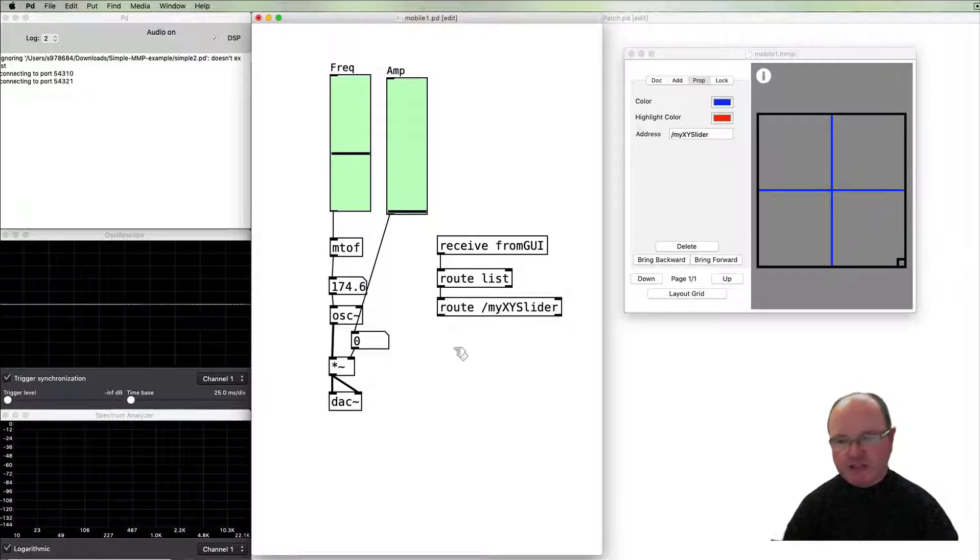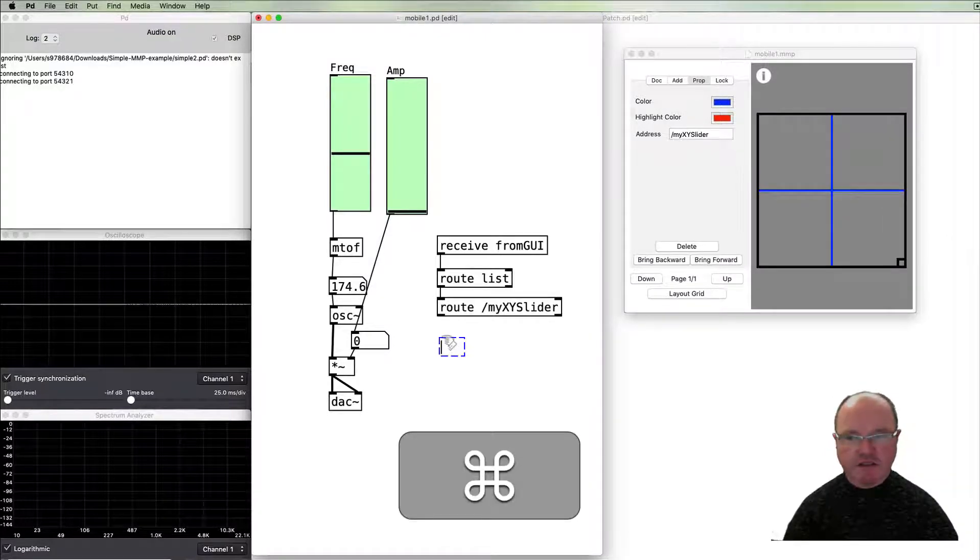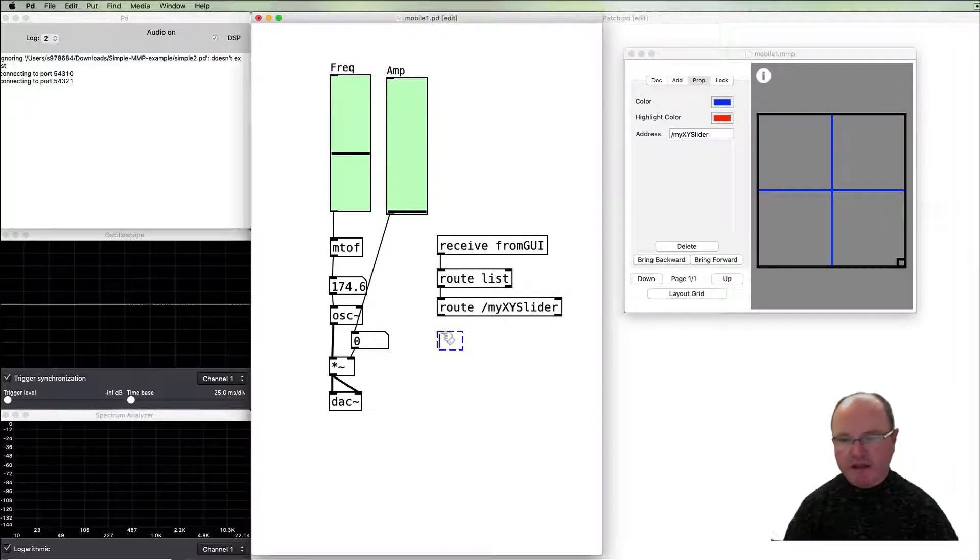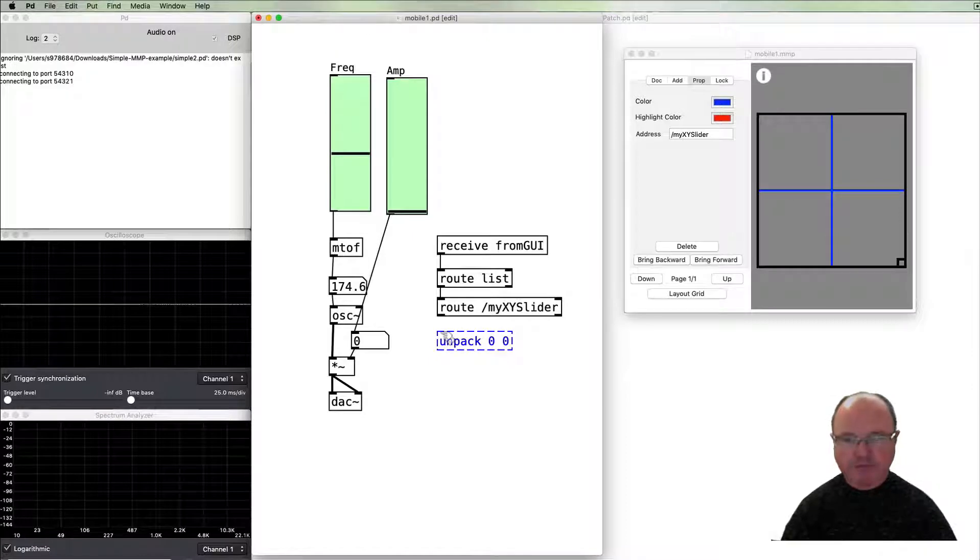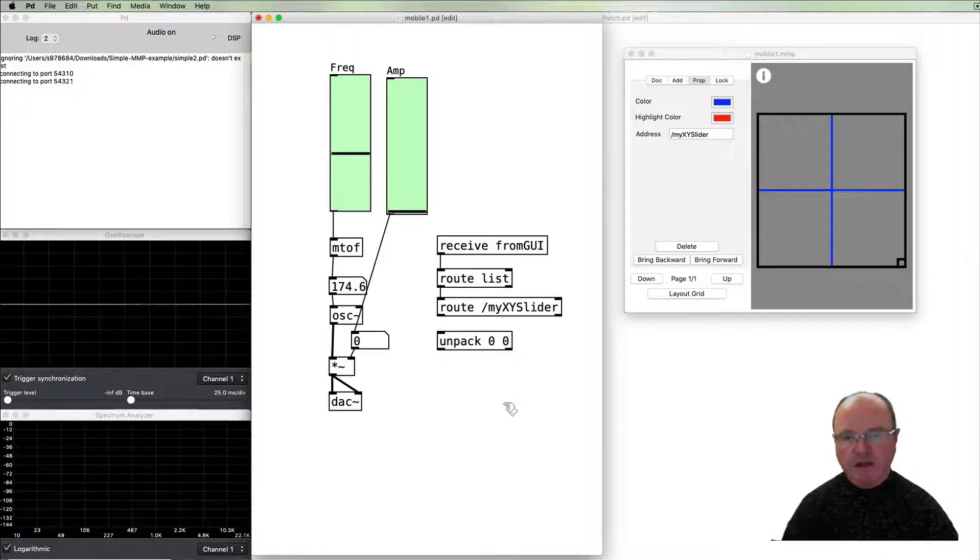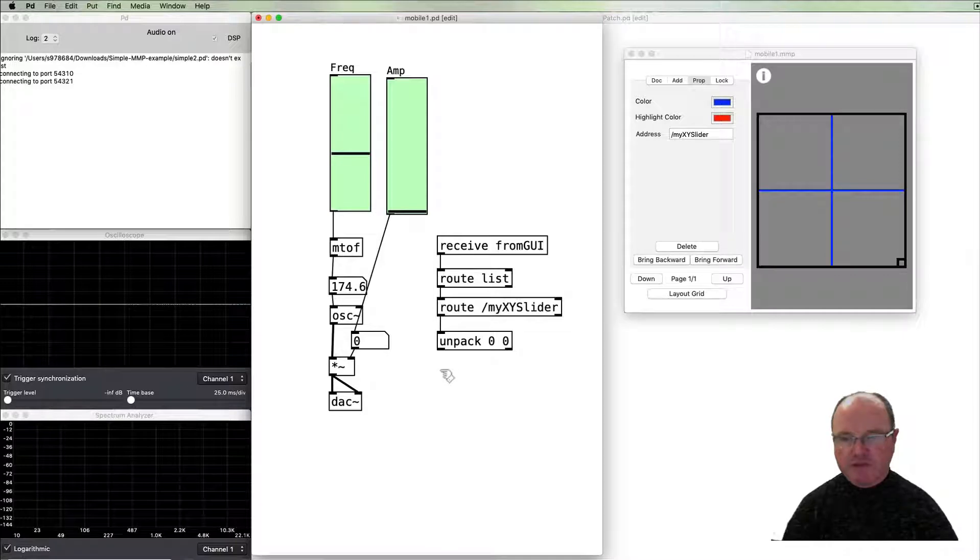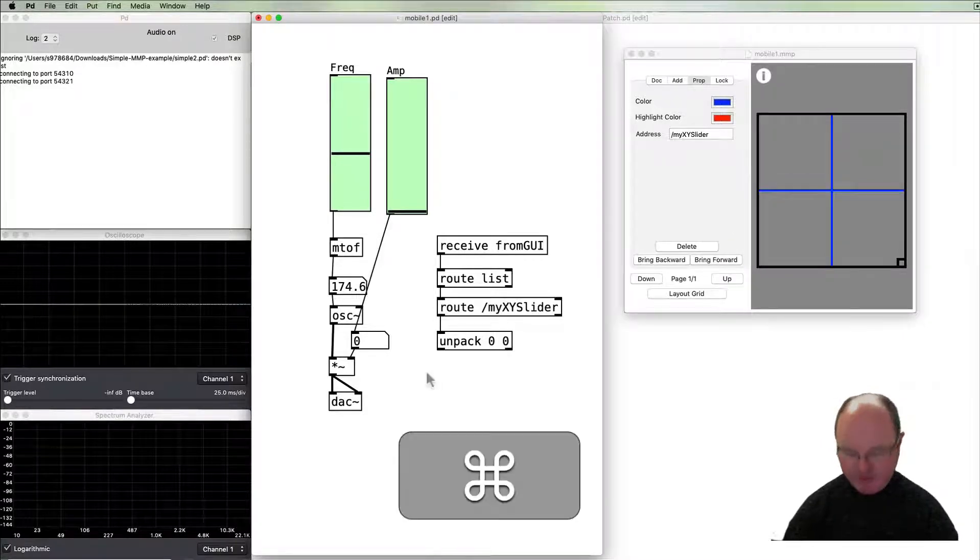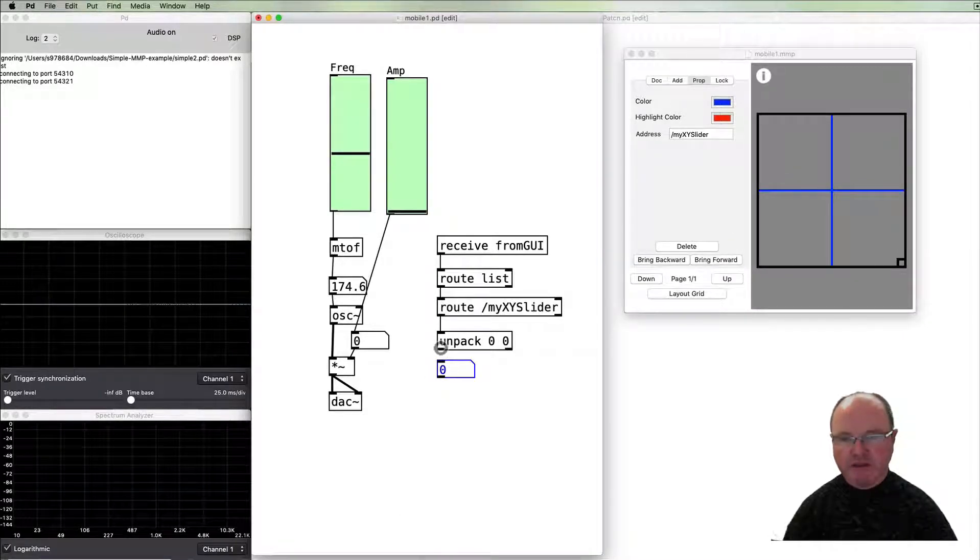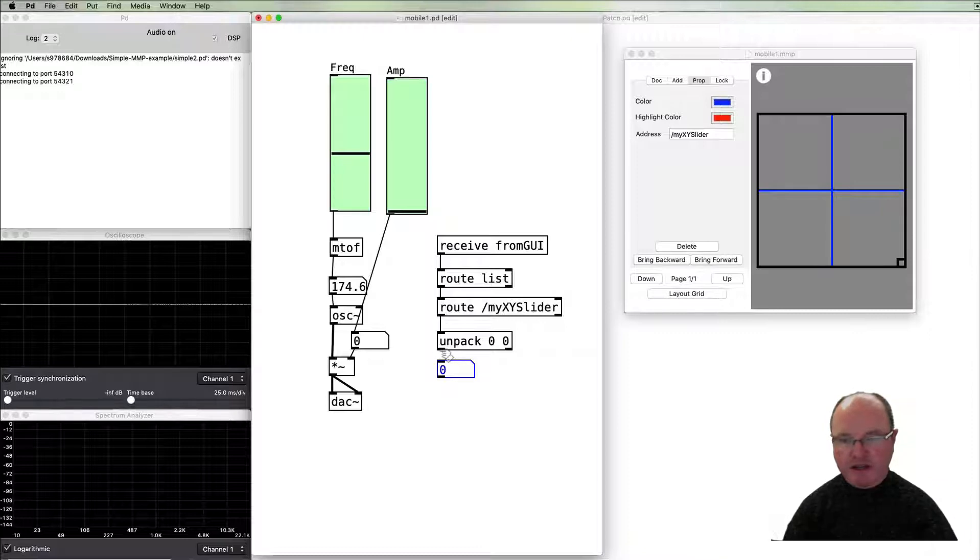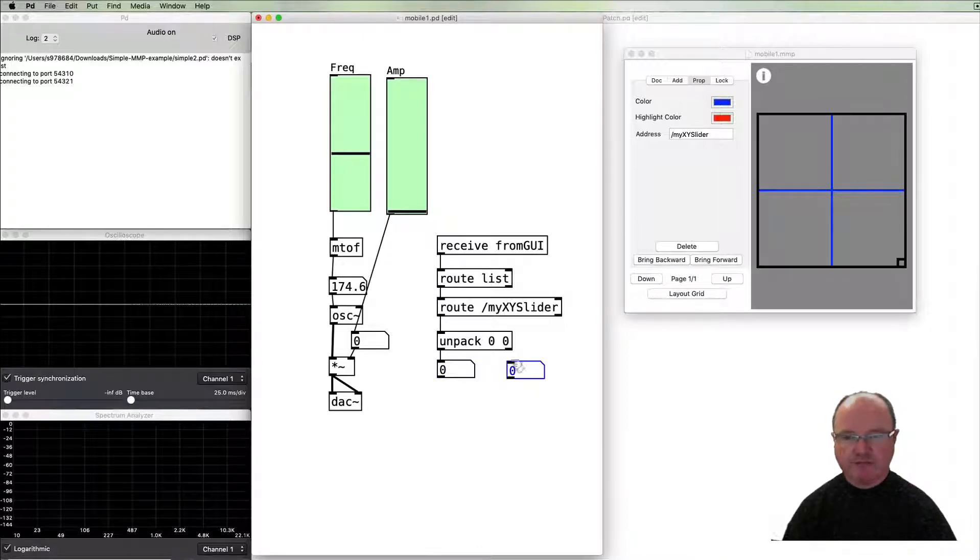So I'm going to unpack that. It's got two outlets so we're going to get our x value appearing out of here and we're going to get our y value appearing out of here.